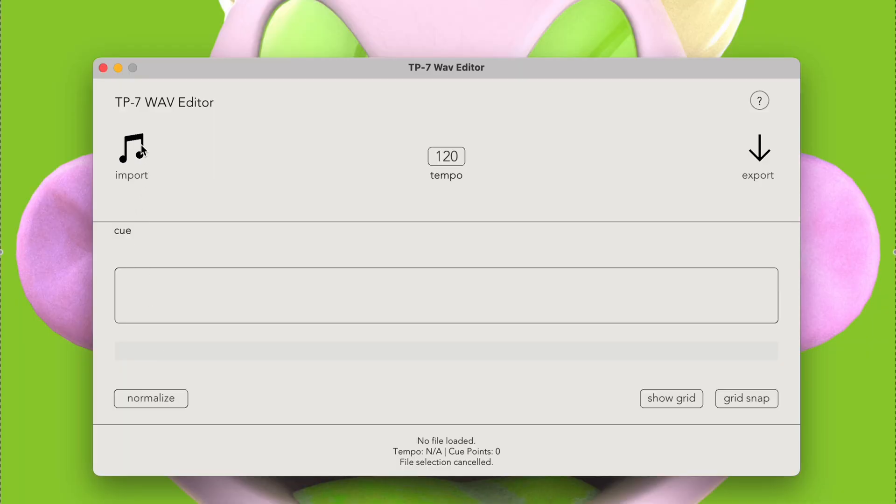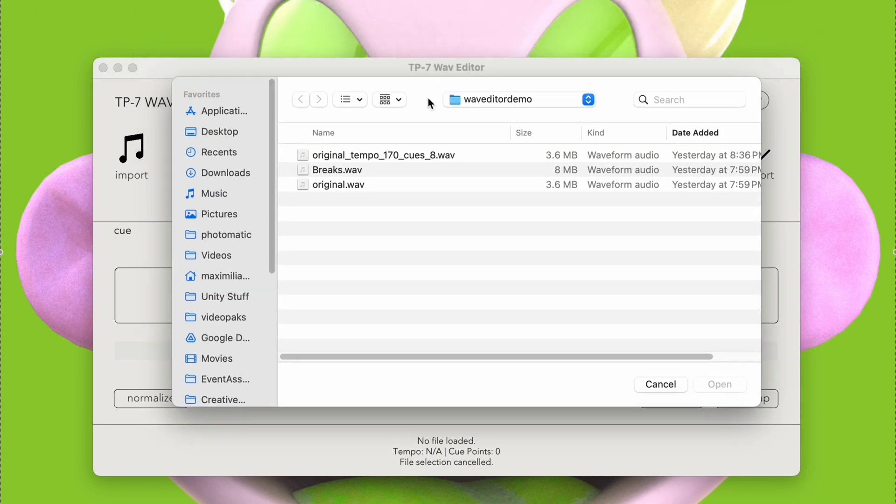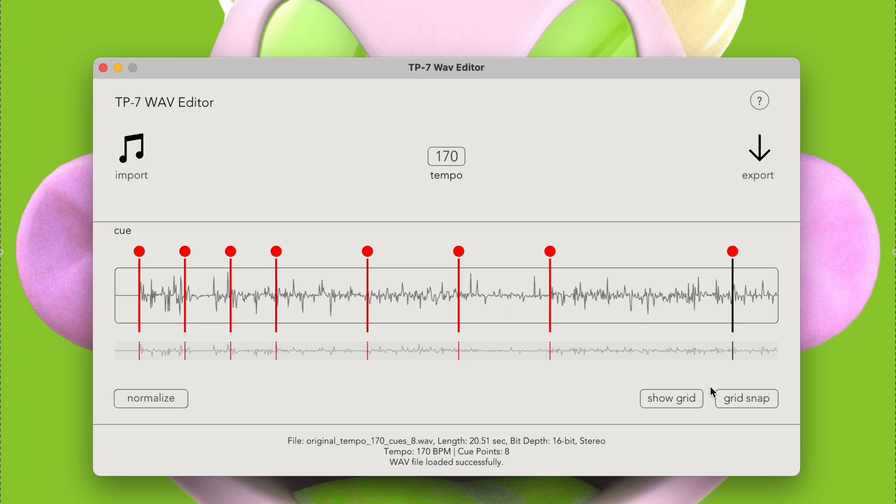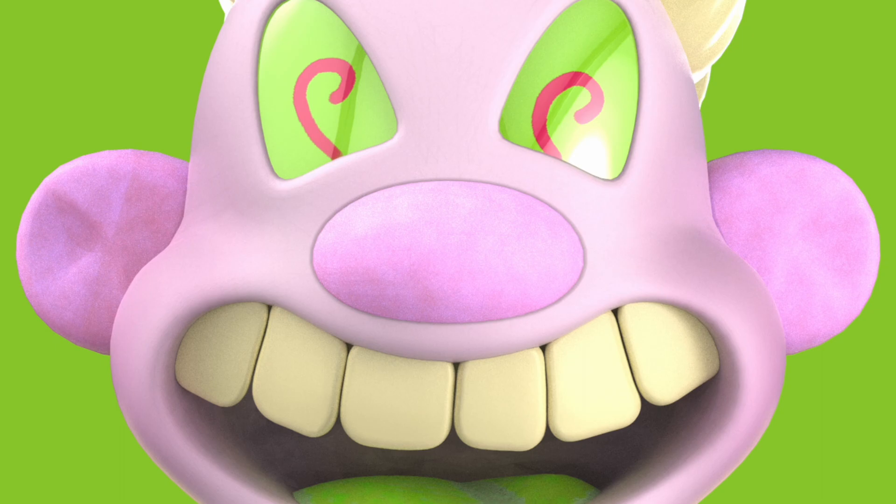If we want to edit our audio file again after exporting, we can just reimport it, and the program will automatically read and add our previous tempo information and cue points. That's all I've got for now. Hope you find this useful in your hardware endeavors. Enjoy, and feel free to suggest changes for future updates. Thanks for watching!